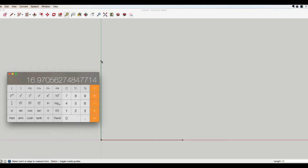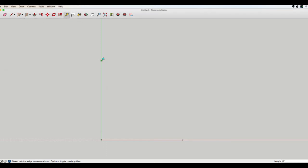So this distance here will be 17 feet. I'll show you that with our tape measure — it's going to be pretty close to that: 16 feet 11 and a half inches, which jives with our calculation.